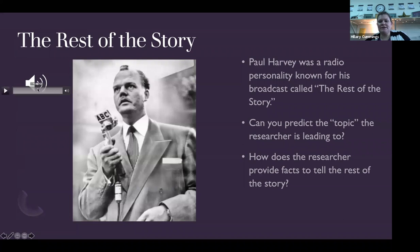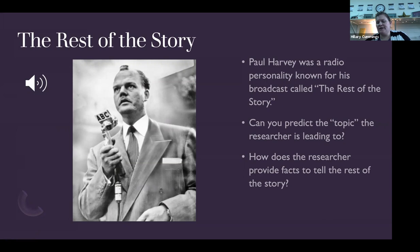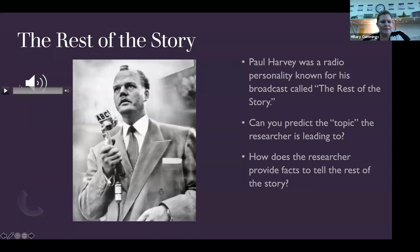I have an audio file I'd like for you to listen to. This is from Paul Harvey. He was a radio personality known for a broadcast called The Rest of the Story. As you start to listen to it, I want you to think about: can you predict the topic that the research is leading to? And how does the researcher provide facts to tell us the rest of the story?